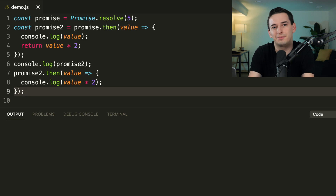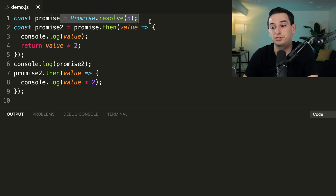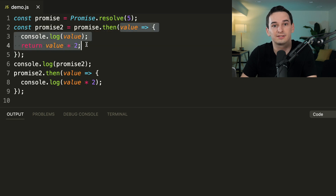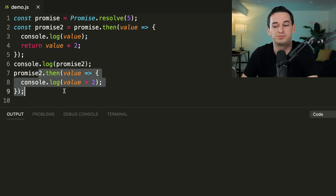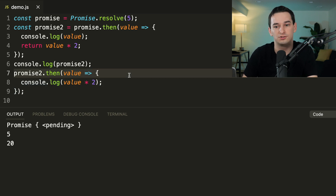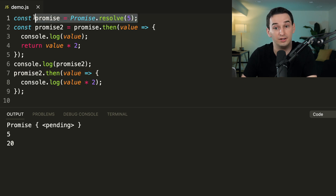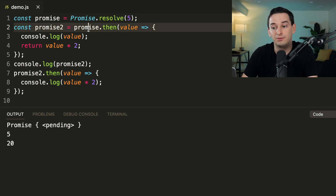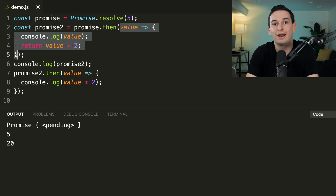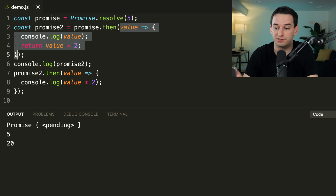Here's a tricky promises example. We have a promise resolved to 5, then `promise2` is set to `promise.then(value => { console.log(value); return value * 2; })`. Then we log `promise2`, then call `promise2.then(value => console.log(value * 2))`. The result is a pending promise logged first, then 5, then 20. The first promise is fulfilled with 5, but `promise.then` is asynchronous — it has to wait for the call stack to be empty before the callback runs. So we continue on and log `promise2`, which is still pending.